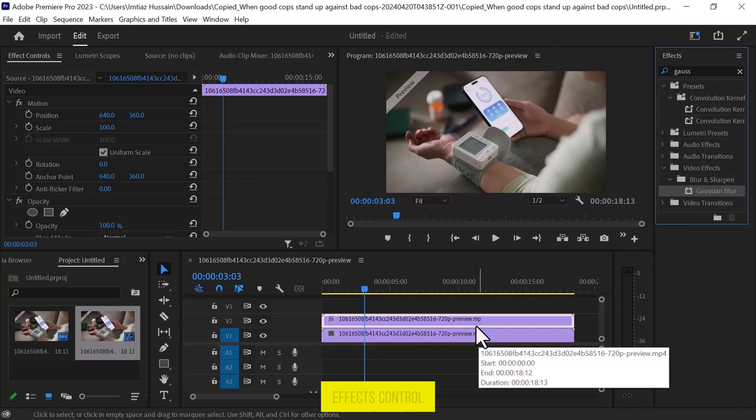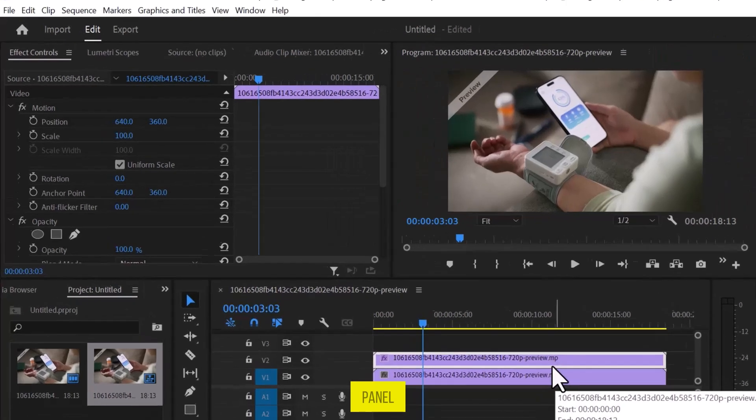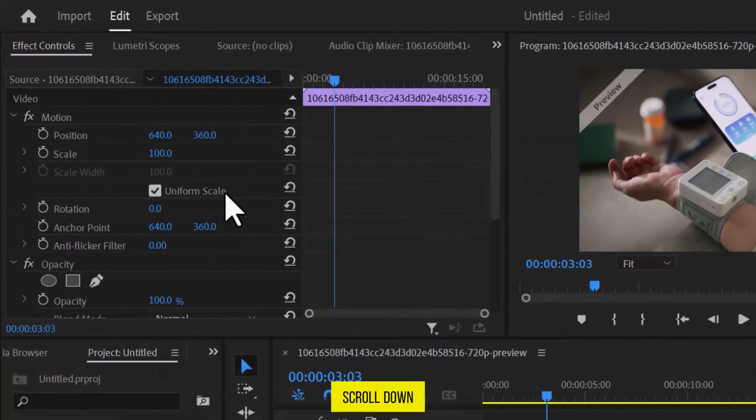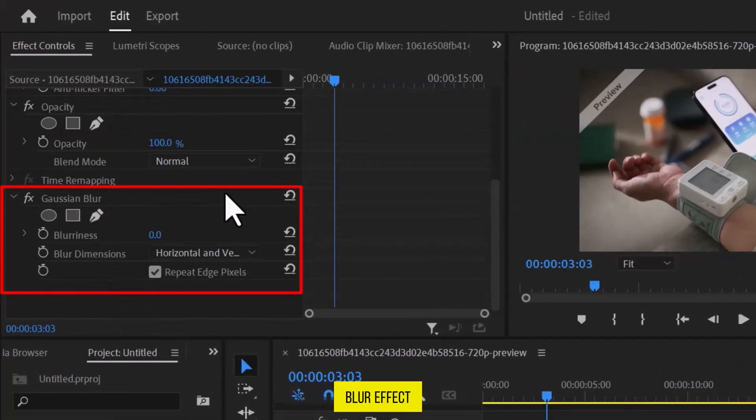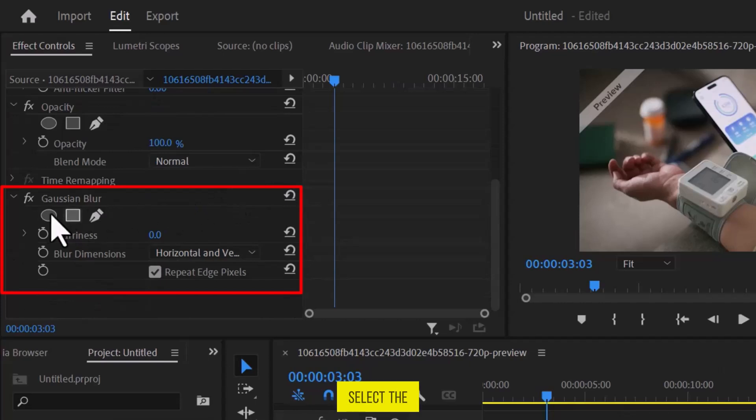In the Effects Control panel, scroll down to find the Gaussian Blur effect. Once you find it, select the circular mask.